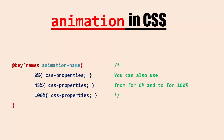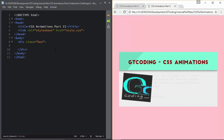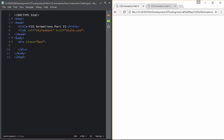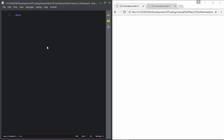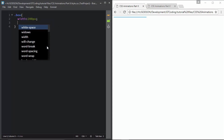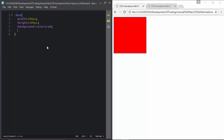You can define percentages like 23%, 24%, or anything you want. You can also write from for 0% and to for 100%. Let's get started with the demo. In the HTML I have created a division called box, and in our CSS we will style the box. We'll give it a width of 200 pixels, a height of 200 pixels, and a background color of red.